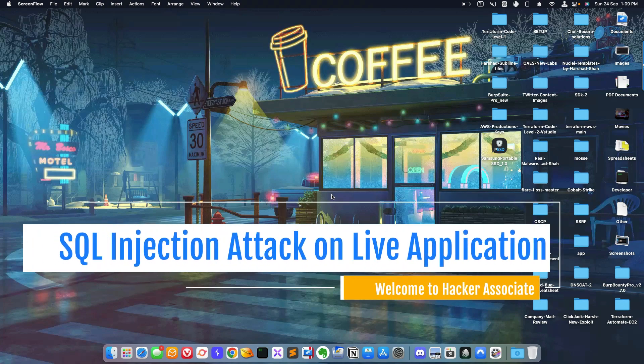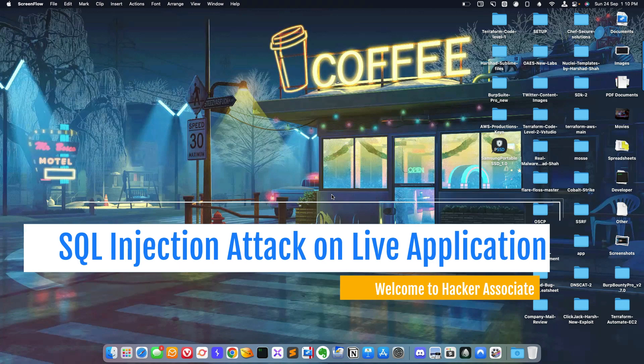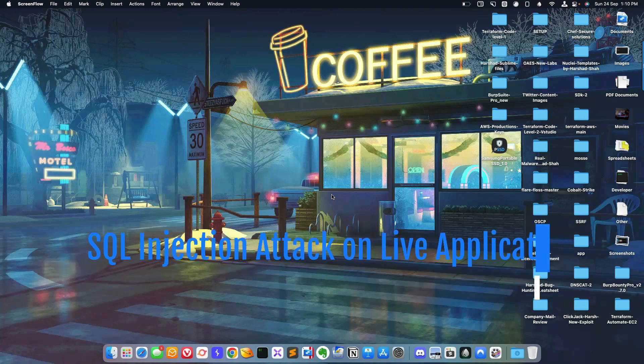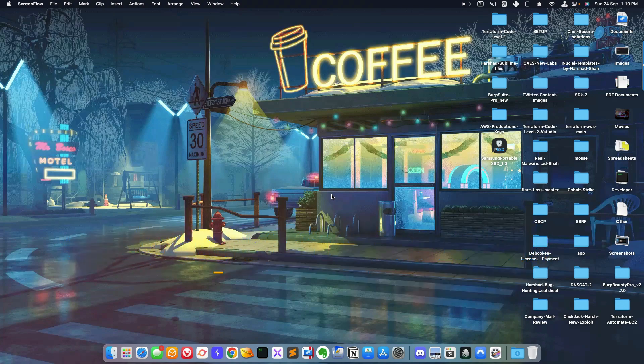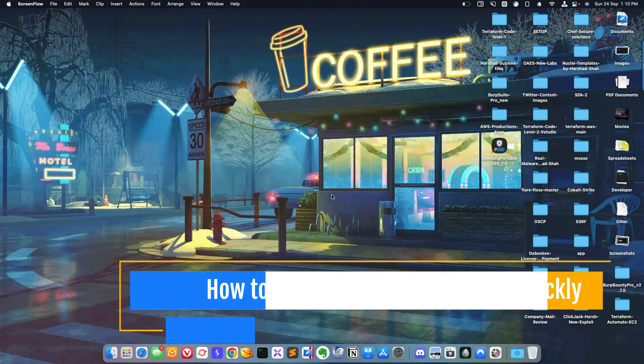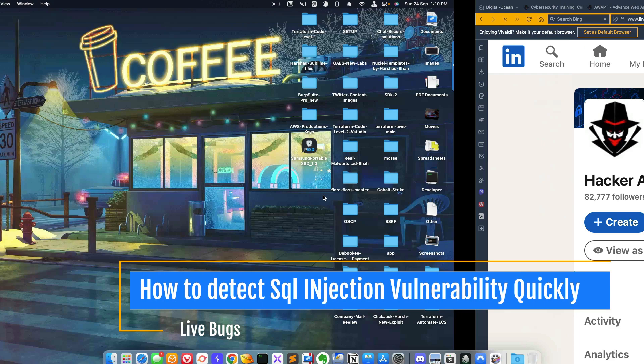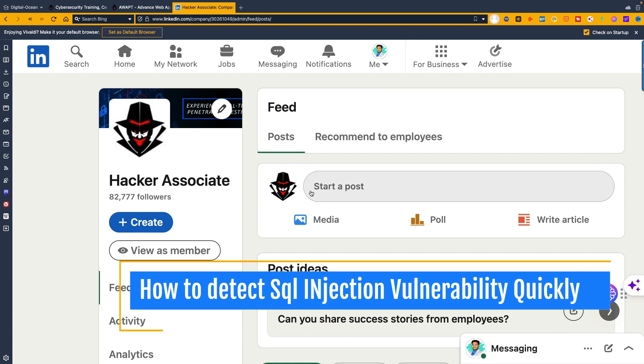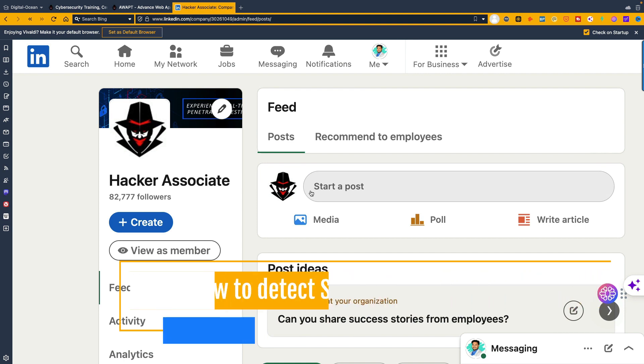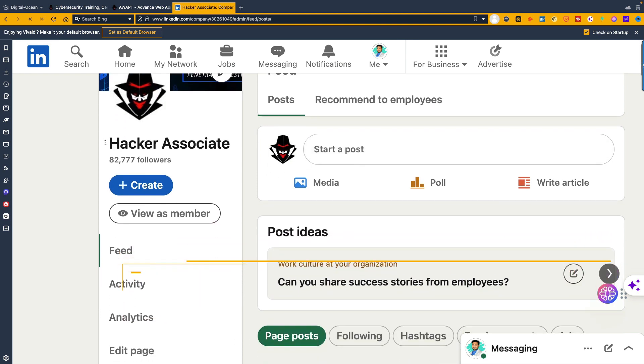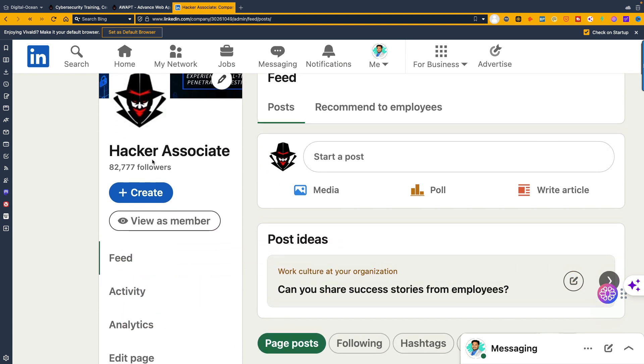Hey hello hackers, welcome to Hacker Associate. Today we'll focus on how to perform a SQL injection attack on a live application. I'm going to show you exactly on a live application how to detect the particular vulnerability quickly. Before I start, if you are new to the channel please subscribe, and if you didn't follow the page Hacker Associate, please go ahead and follow this community for regular updates and videos.